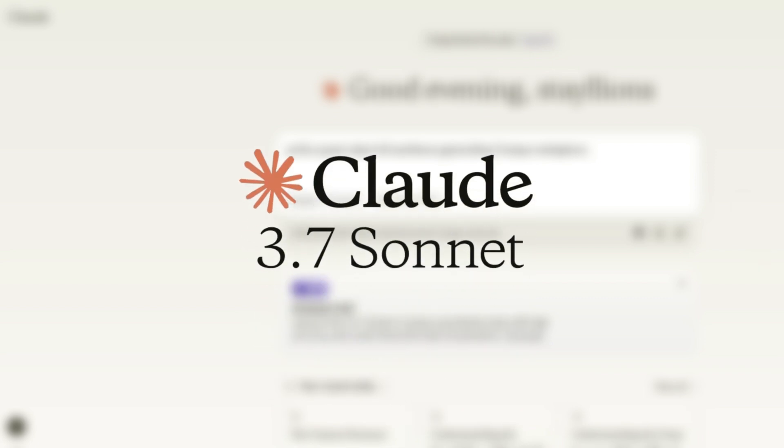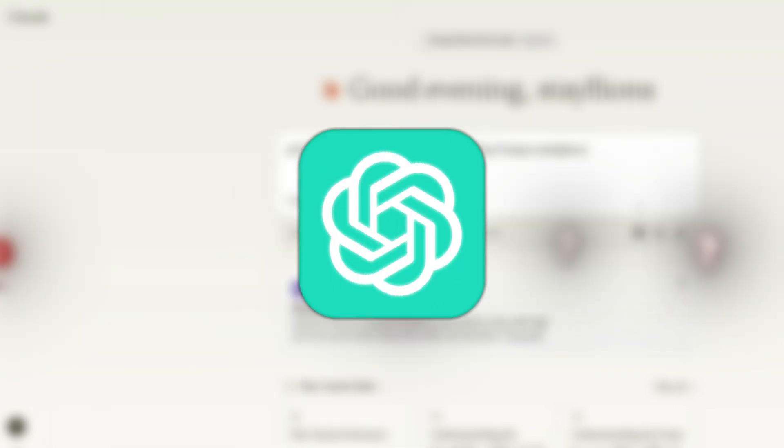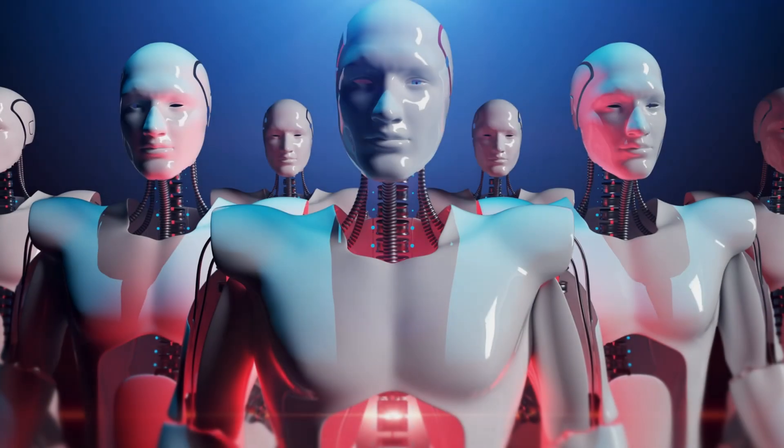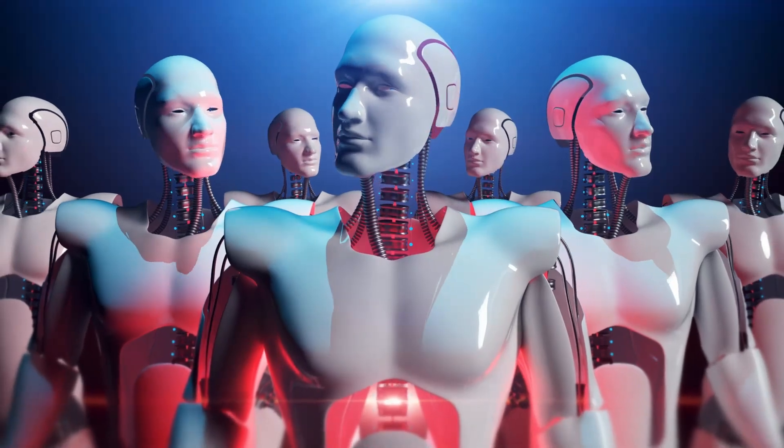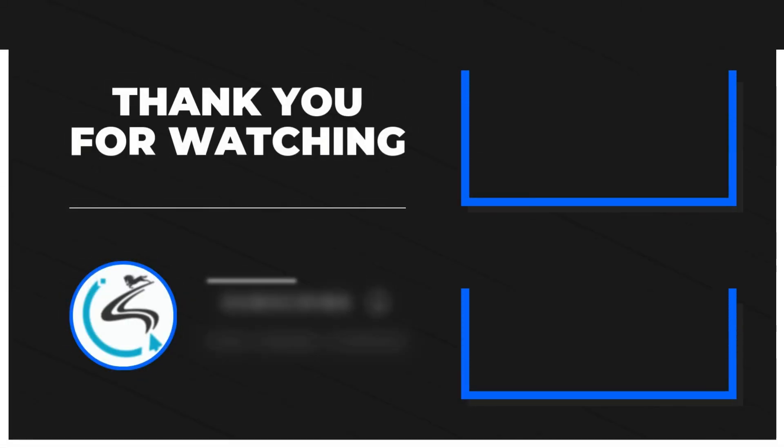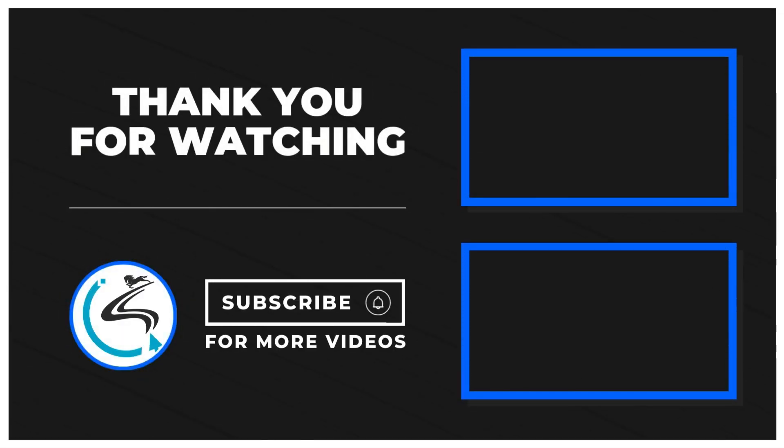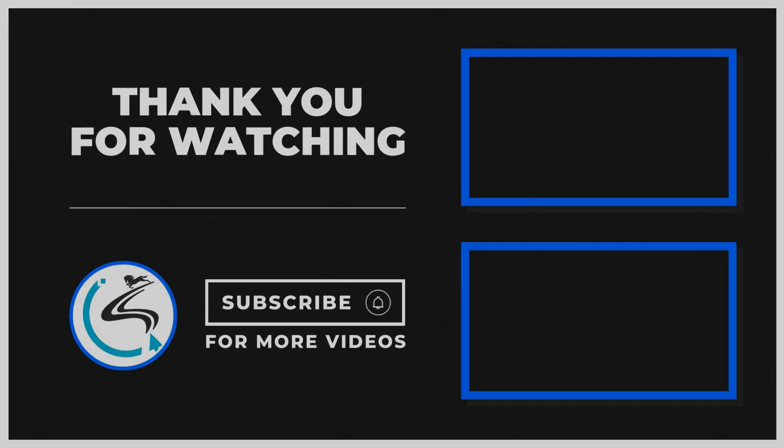Claude 3.7 is a game changer. But is it really better than ChatGPT? The AI race is only getting crazier. Subscribe now for the latest tech reviews, tips, and updates. Stay ahead in the tech game.